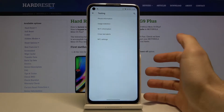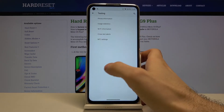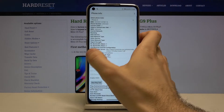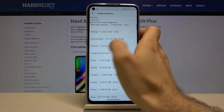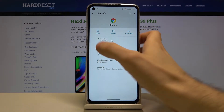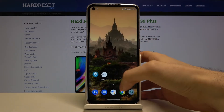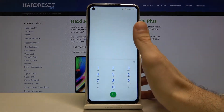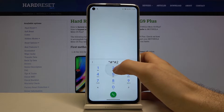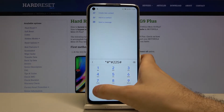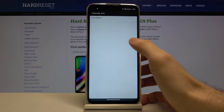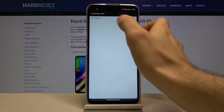This is Phone Information — here you can find a lot of information about your phone. The second code today is *#*#225#*#*, and here is Calendar Info. There are no calendars here.